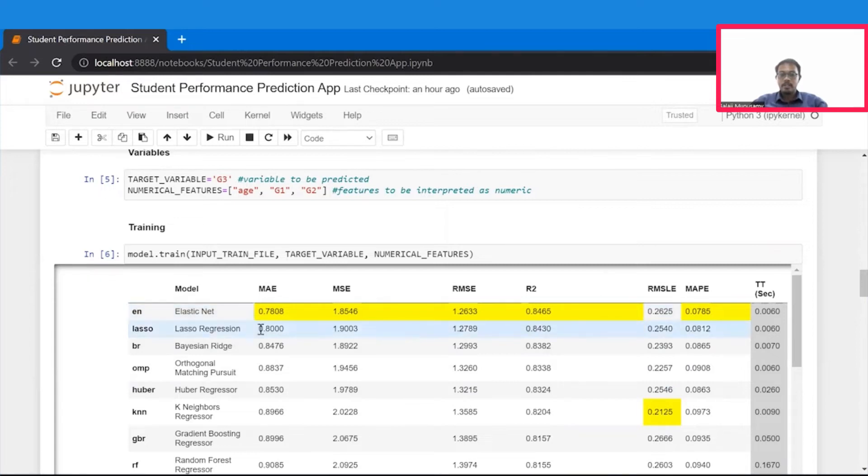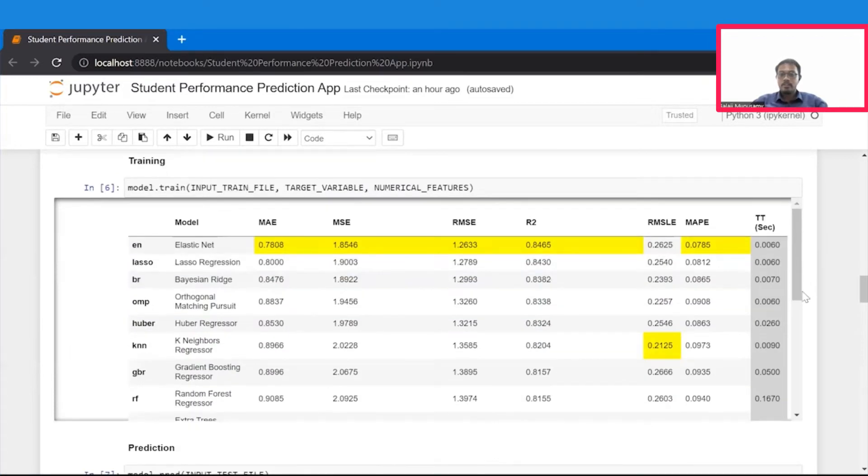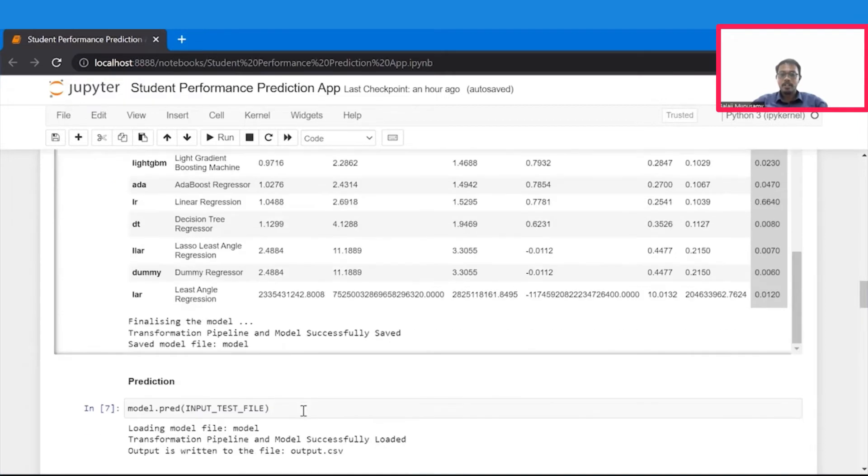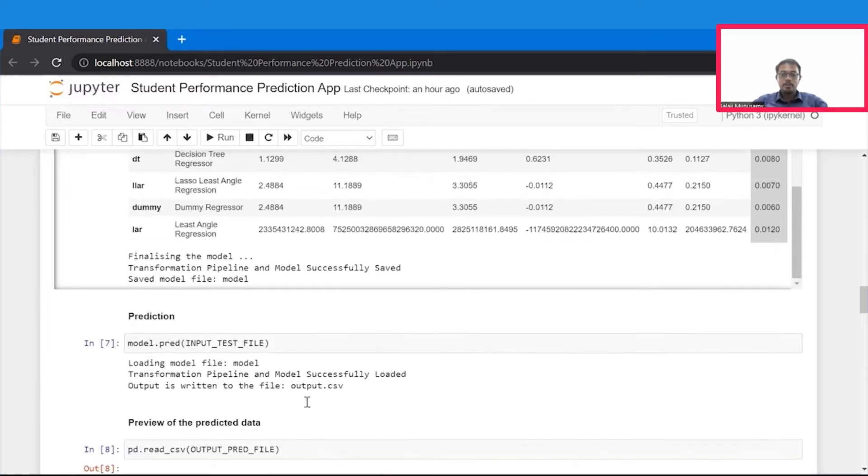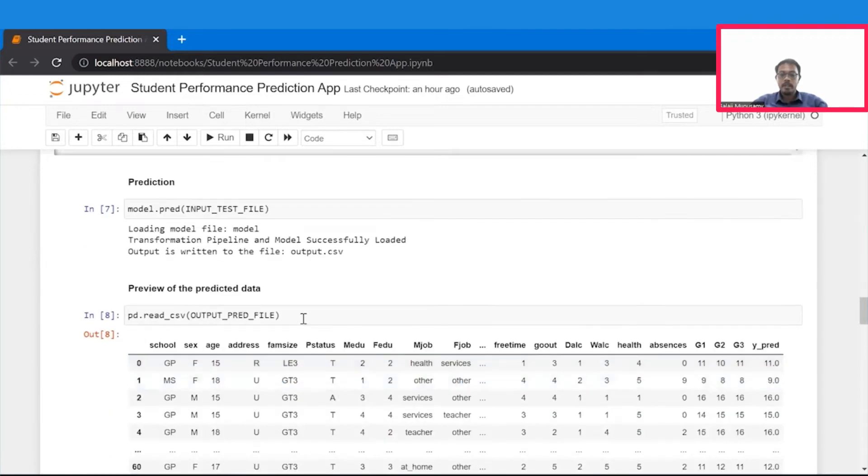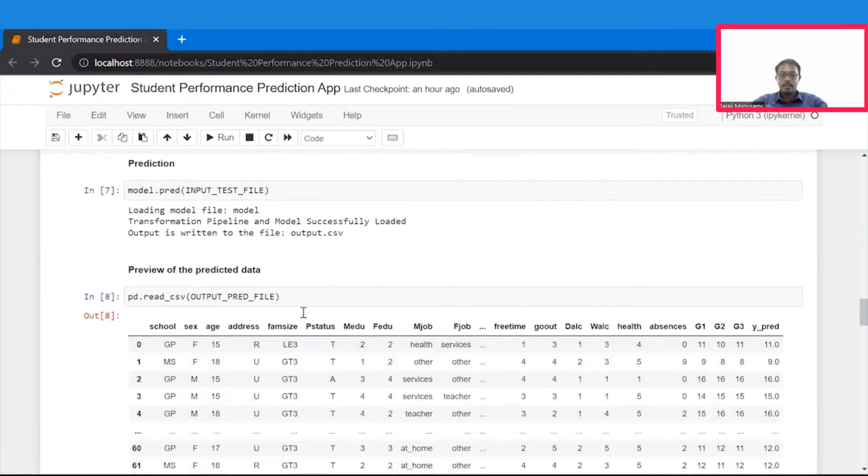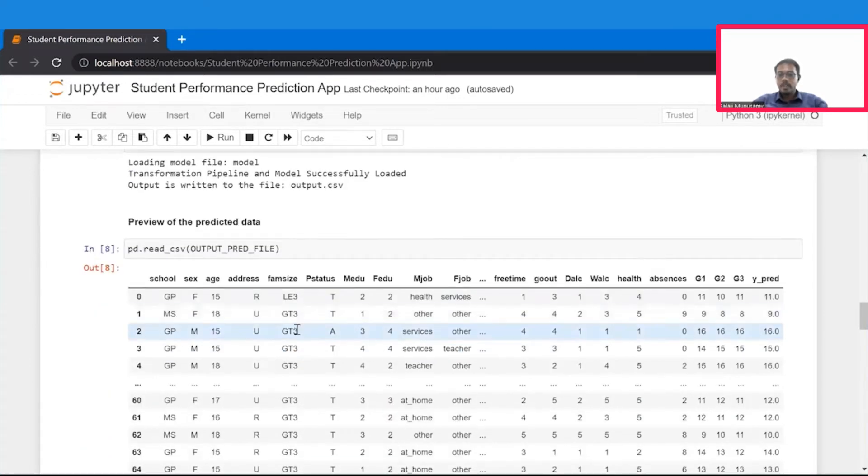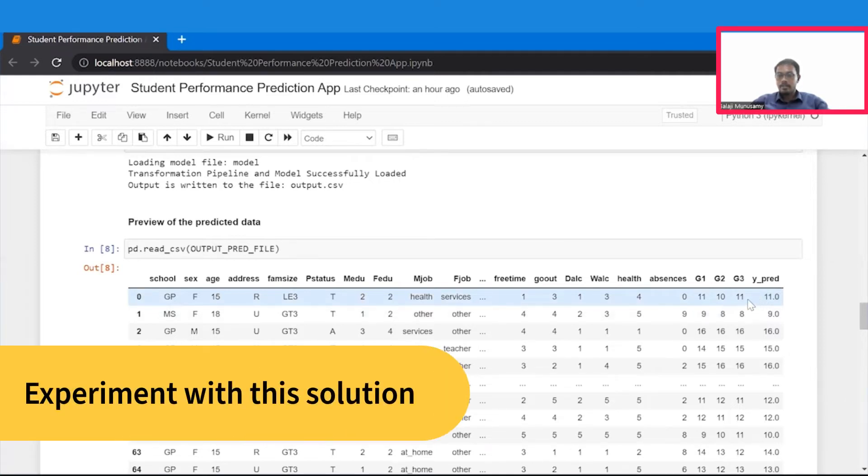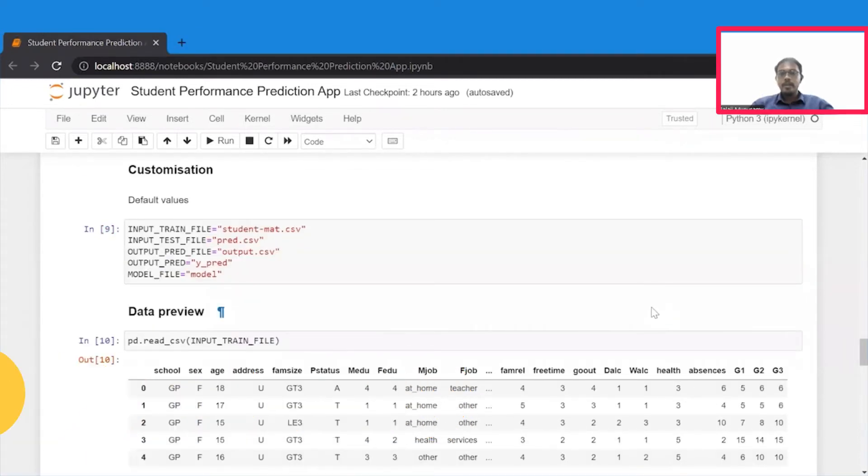By this matrix, we see that elastic net regression model is the best model, and therefore, we finalize the best model, and save the model in the directory. Once the model is saved, we load the model, and we make prediction by calling this predict method from model, and that will write a prediction file in output.csv file, which can be proved by executing this cell. And here we can see that the prediction is quite good, because the grades of the predicted value is almost the same as the actual grade values.